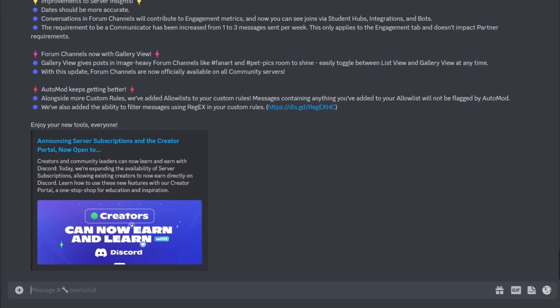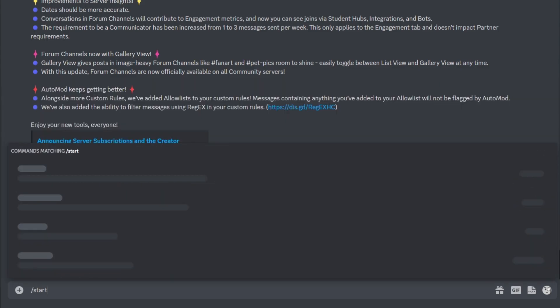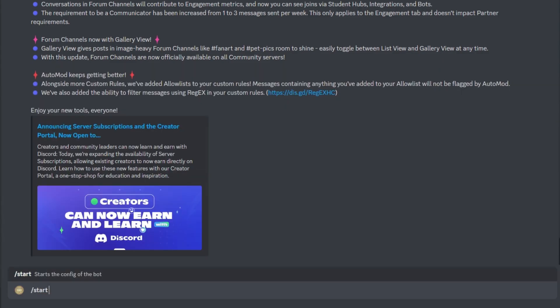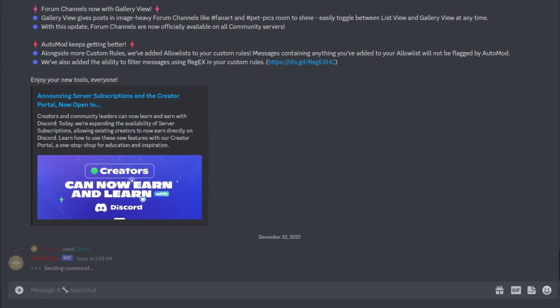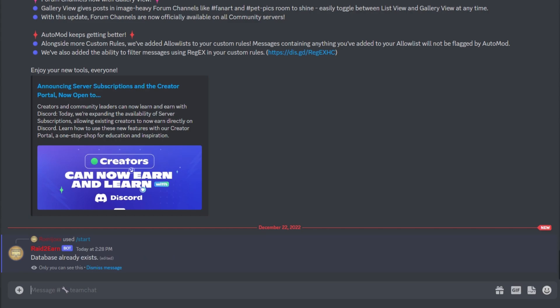Hello, today I want to show how the rate to onboard bot is working. You can easily set it up by using the slash start command, and then the database is going to be created. In my case, the database already exists, so this message is correct.